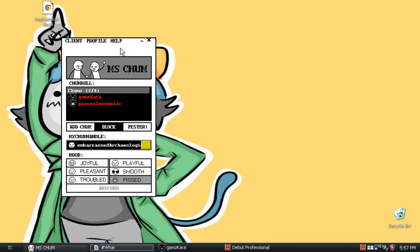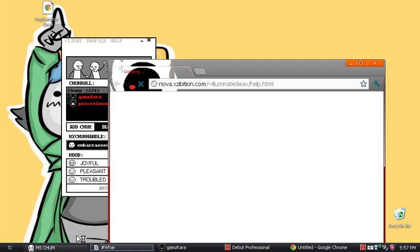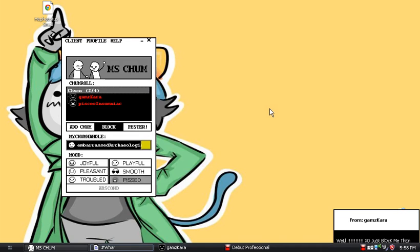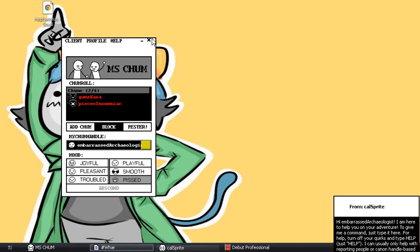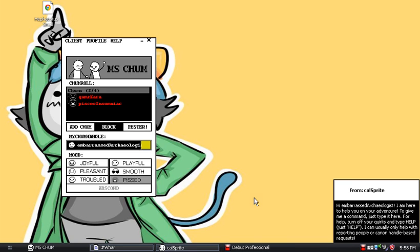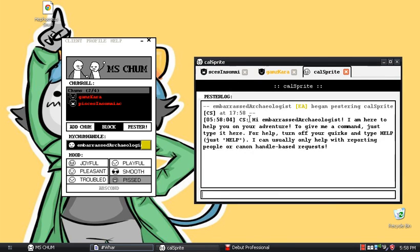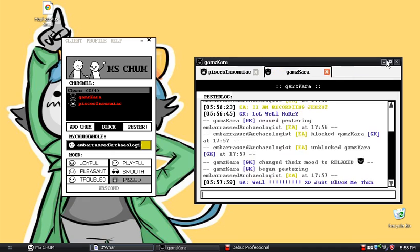Help — this takes you to the MS Paint Adventures forum. Or it takes you to a bot. There's a character called Barsicar Kill that I just made up myself. He says 'I am here to help you in your adventure — just give me a command.' Turn off your quirks and type 'help.' He can usually only handle basic requests.